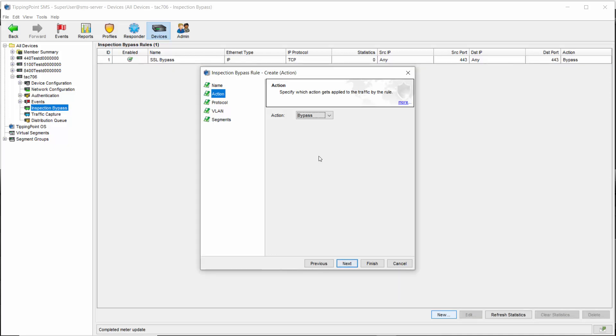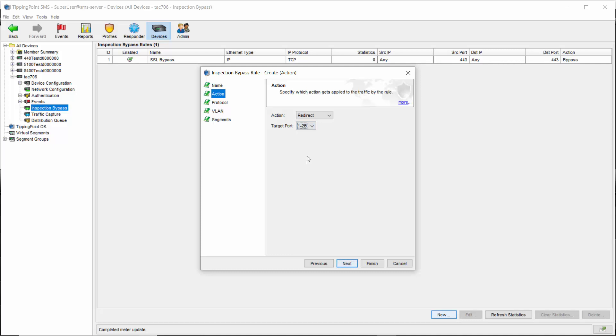As the configuration for all three options is identical, we'll just work through this one for you. So let's choose redirect. The target port here is where you identify where you want the traffic sent. We're going to select port 2B here and send that traffic on its merry way.